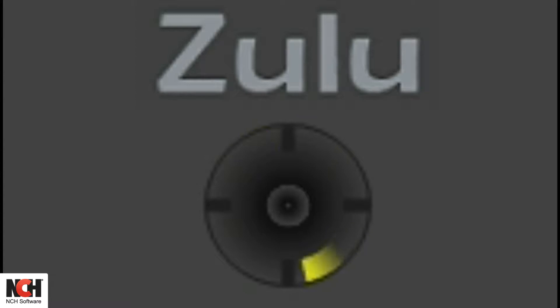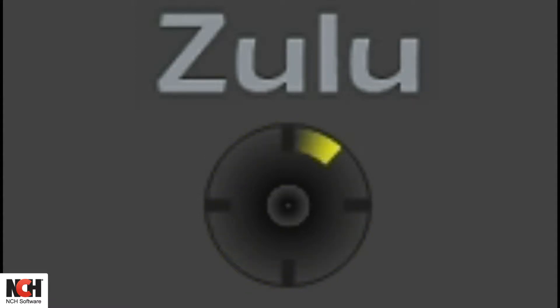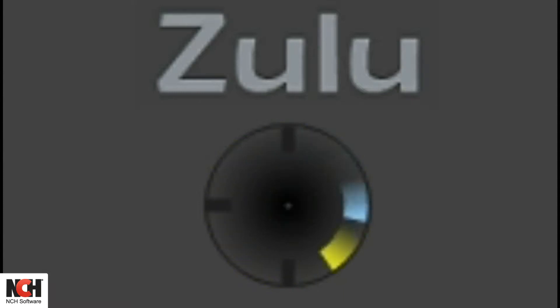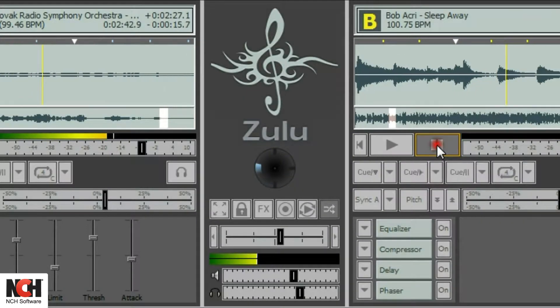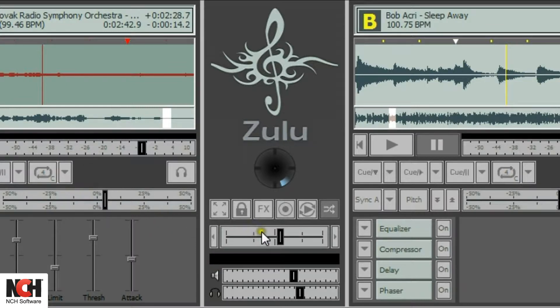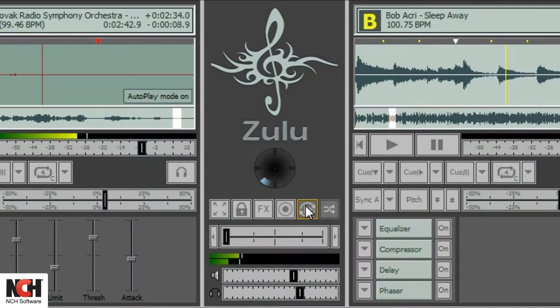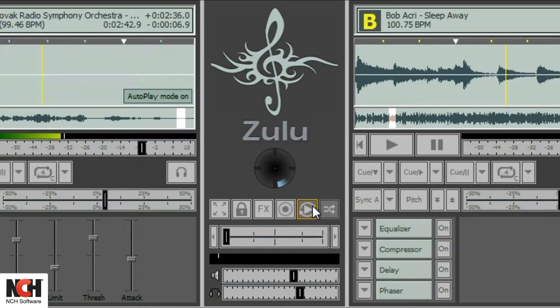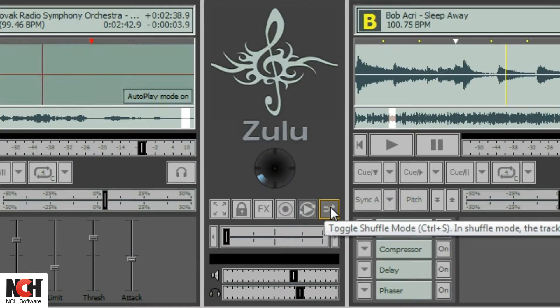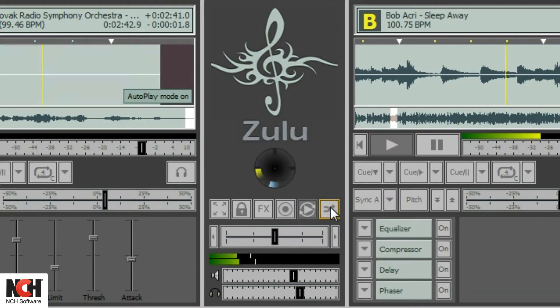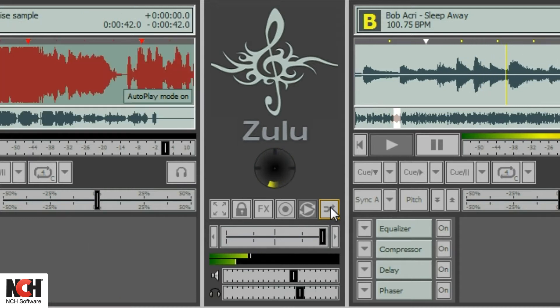Watch the synchronous clock in the center panel to determine if the decks are matched up. Each deck is represented by the color of the deck letter. If the decks are perfectly synchronized, they will overlap. Use the auto play button in the center panel to let Zulu DJ for you. With auto play mode, the tracks in your playlist will automatically play and cross fade into the next track. You may also click the shuffle button next to the auto play button to shuffle the songs in your playlist instead of playing them in order.